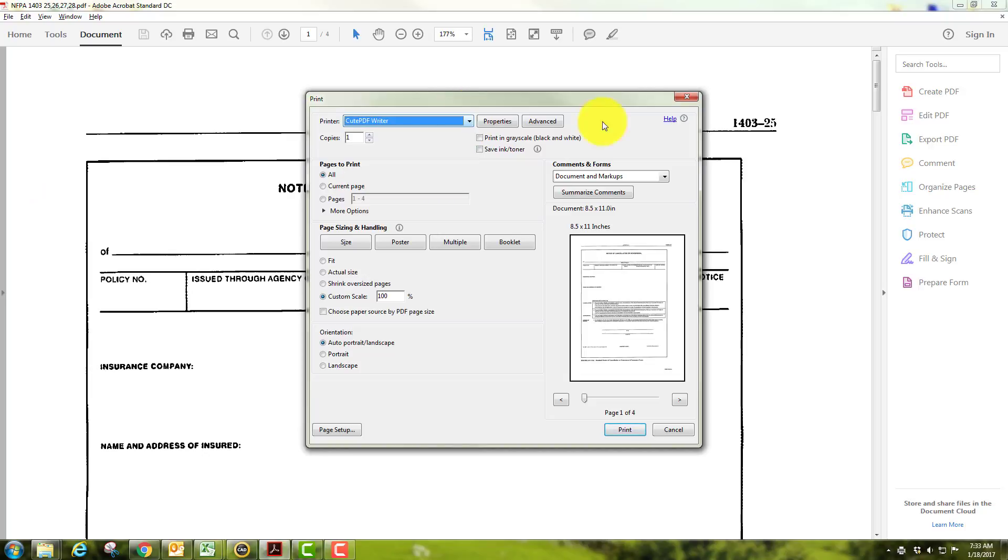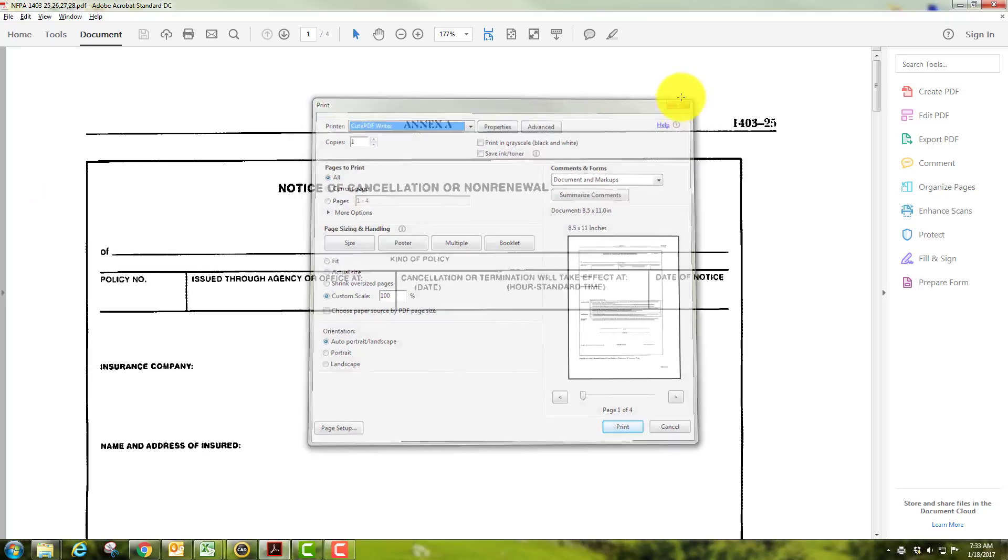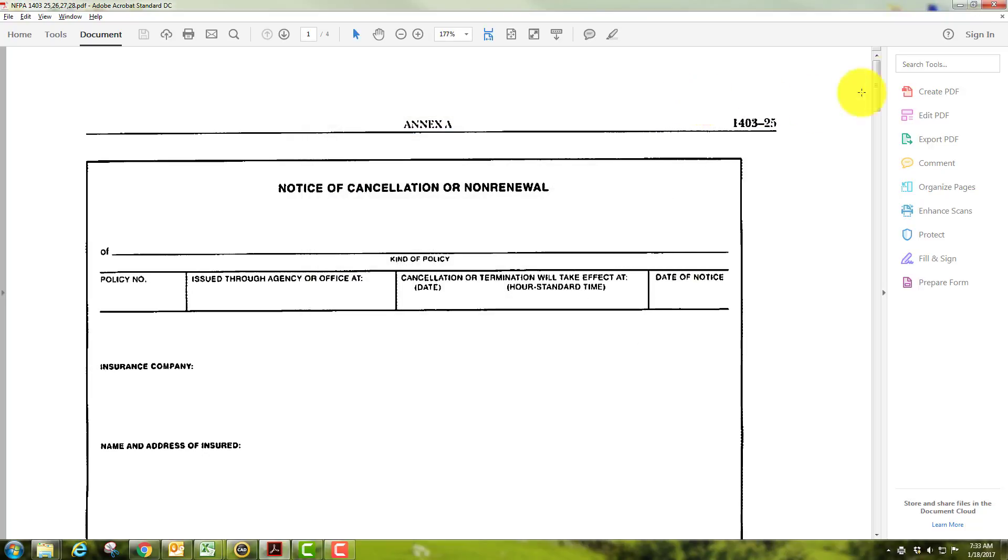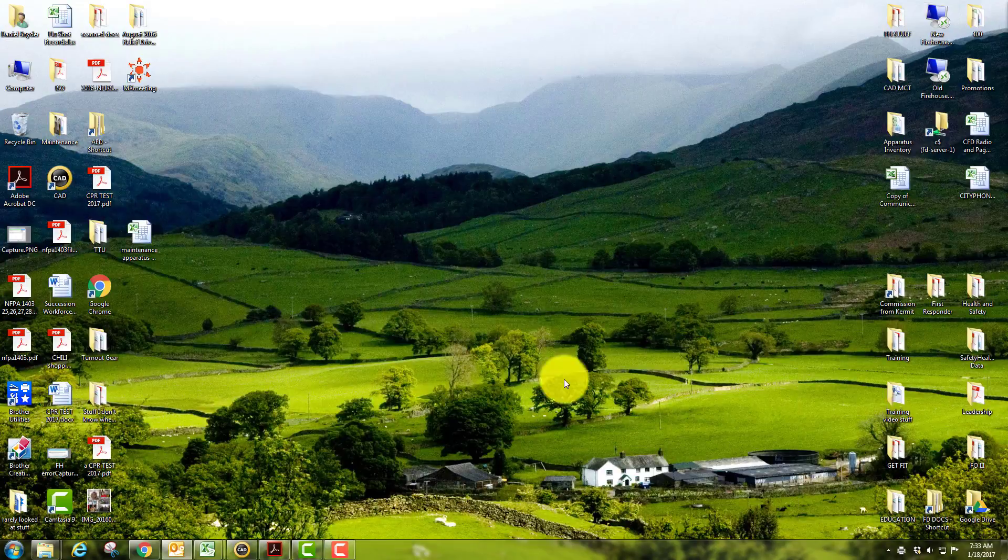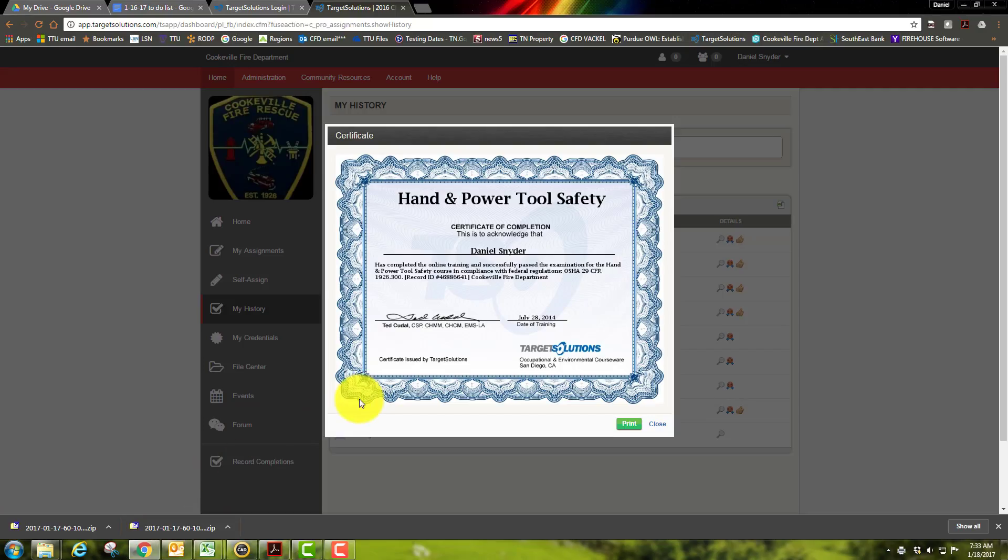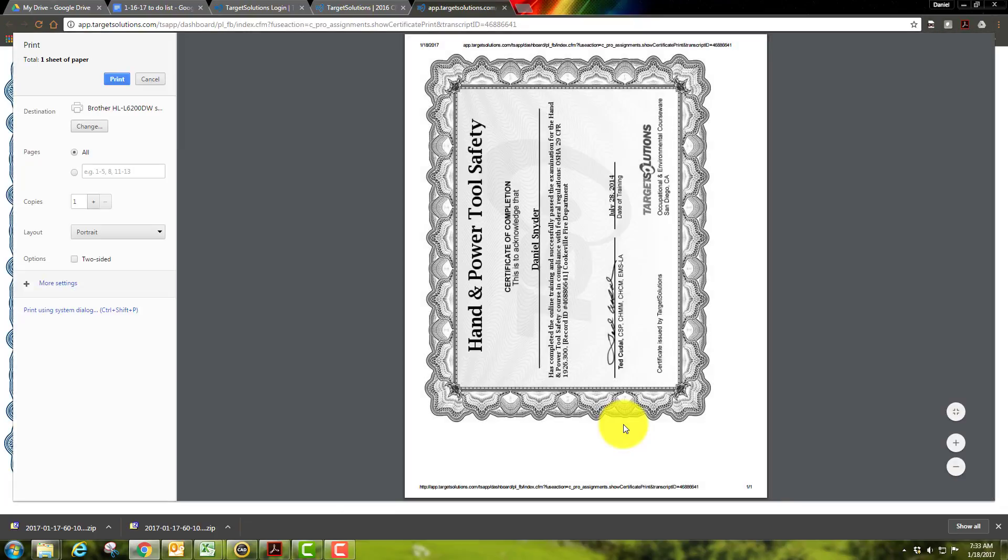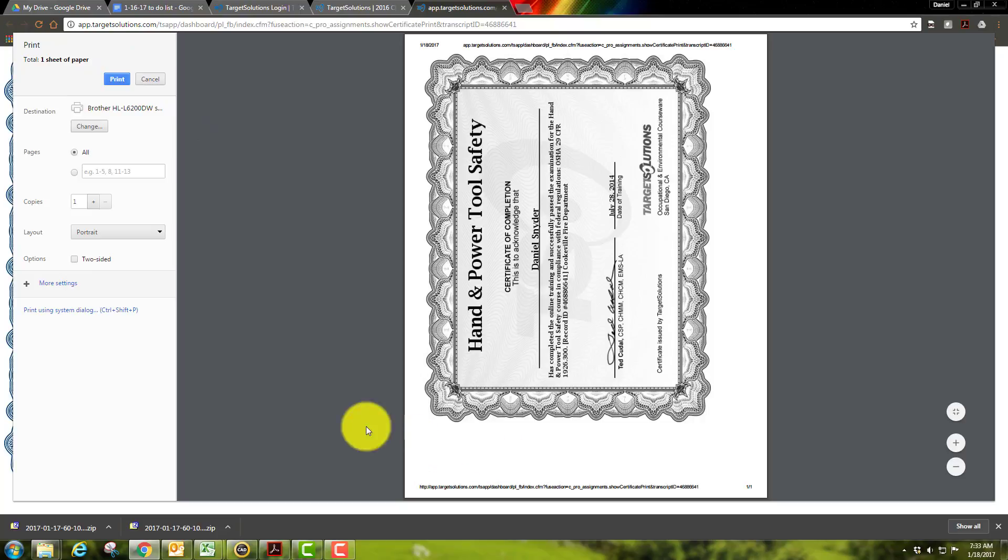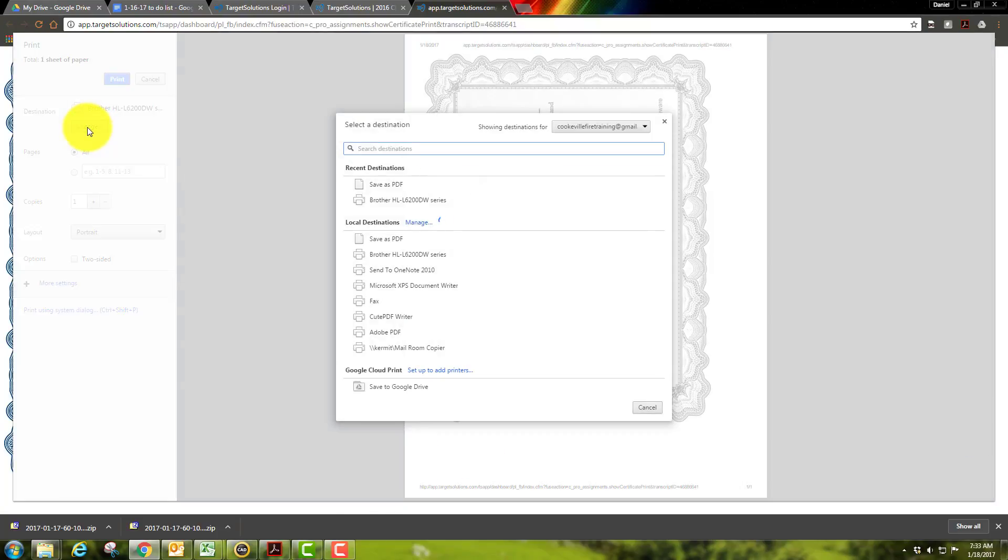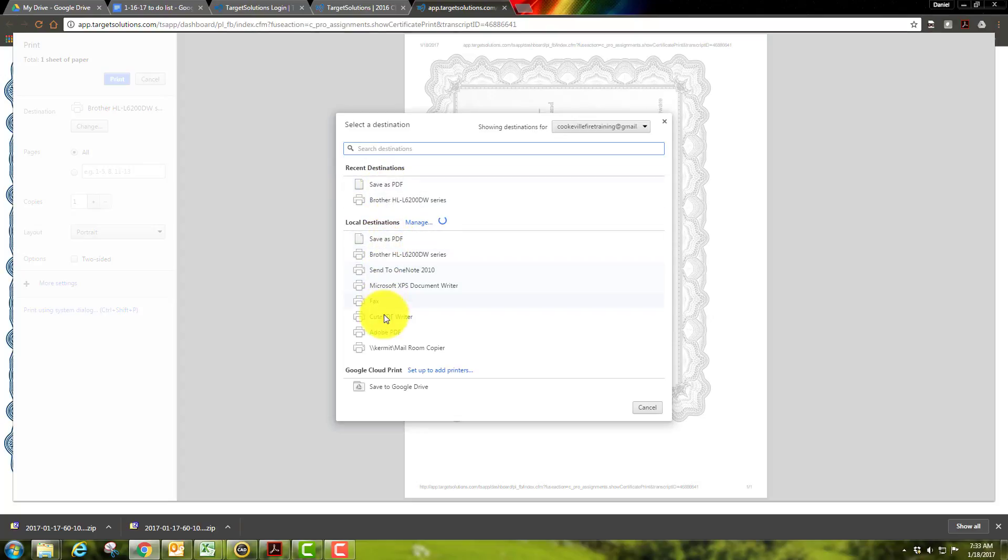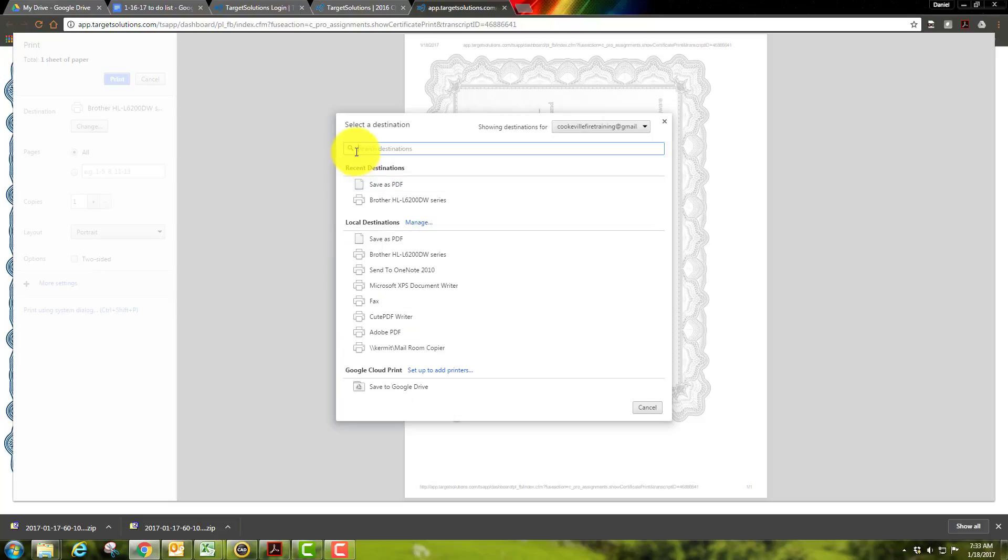I was going to pull up another file just off the internet. This is in Target Solutions, and this is just a certificate of a course I took. So I can go here to print and basically it will do the same thing. It'll pull up a different looking screen. However, I can go to destination and I can save as a PDF or I can go to cute PDF writer. I can change it around depending on my destination.